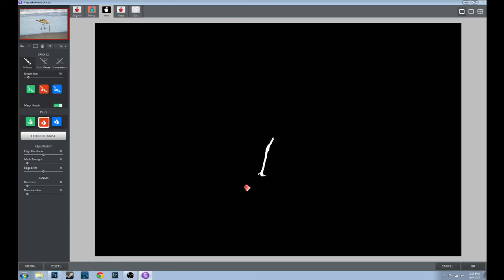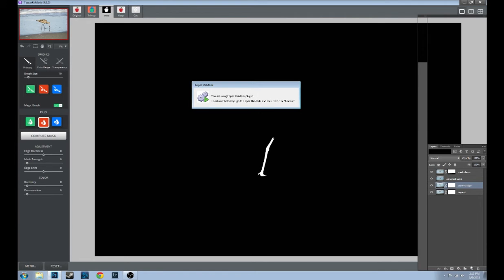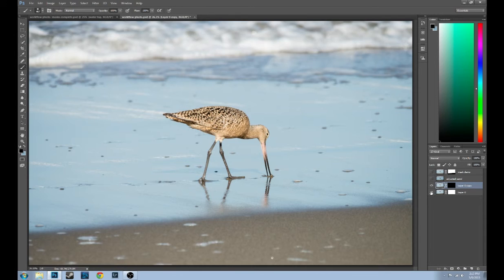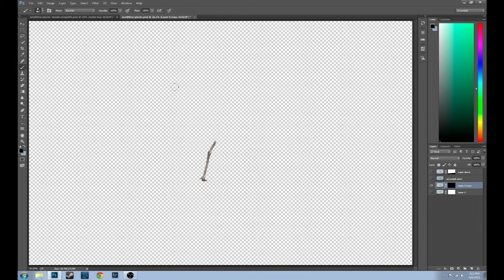Now we've got a nice masked-off leg. Click OK and there you go — it's too small to see in the little picture on the side, but trust me it is there. I'll prove it: we'll turn off all the other layers and there's the leg, and just the leg.